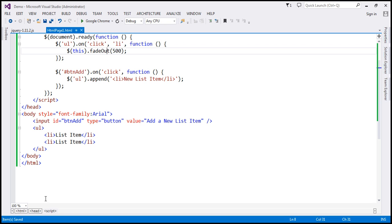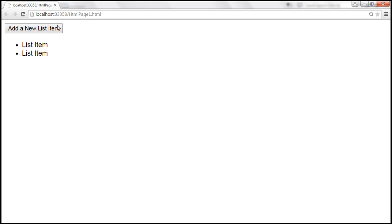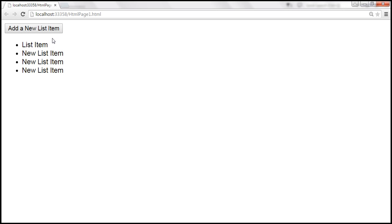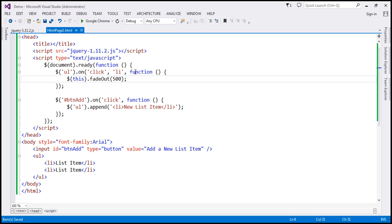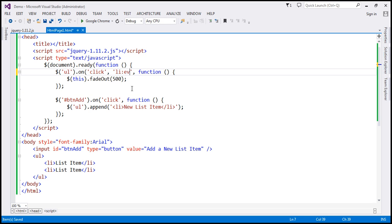Let's look at this in action. Save the changes, add a couple of list items — when I click on the existing list item, it fades out, and the new list item fades out as well. The most important thing to remember here is the selector. Whatever selector you specify, the event of that element gets bubbled up to the parent we specified.